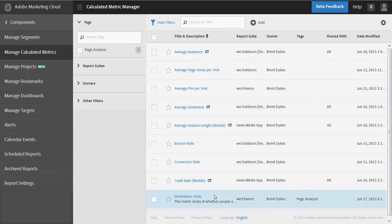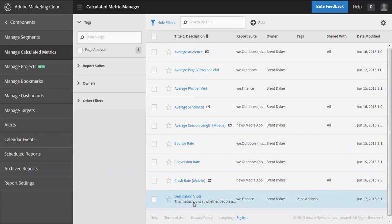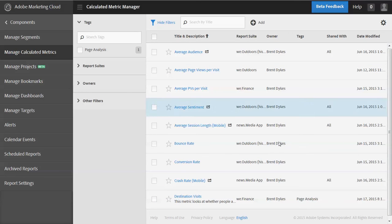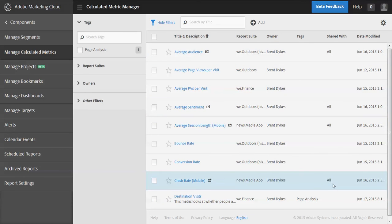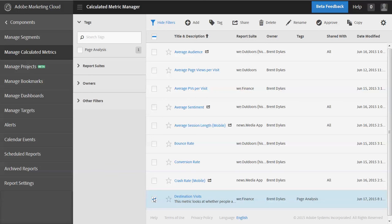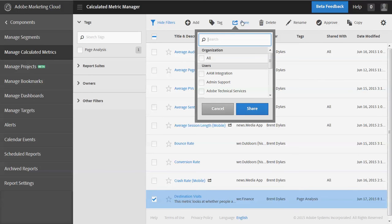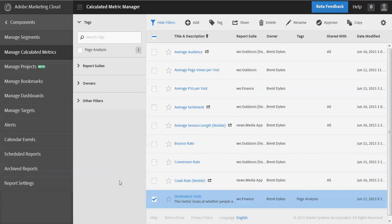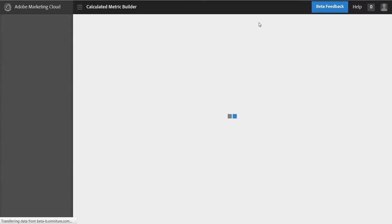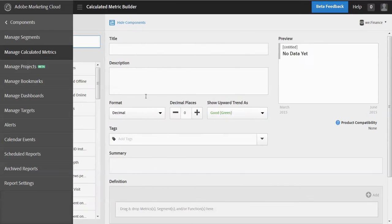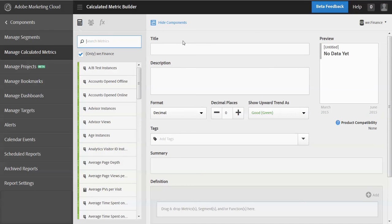So before I go to add the extra metric, you'll see here, we have the title and the description. You'll see the report suite that it lives in, who created it, any tags that are associated with it, where has it been shared? So if I wanted to share this destination visit with people, because I'm an admin, I can share it with everybody or I could pick and choose who I want to share it with, but we won't share it right now. All right. So I want to add another metric. And so I'm going to create a new metric here and that takes me back into the metric builder.